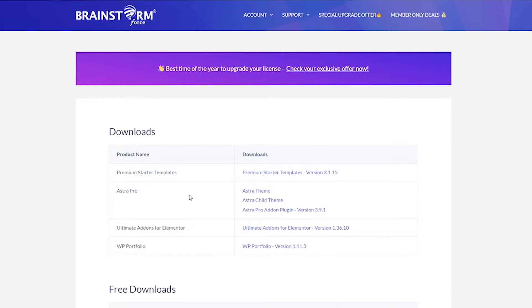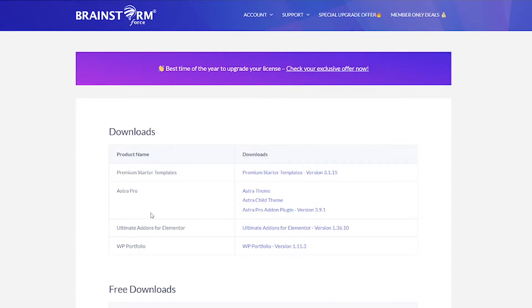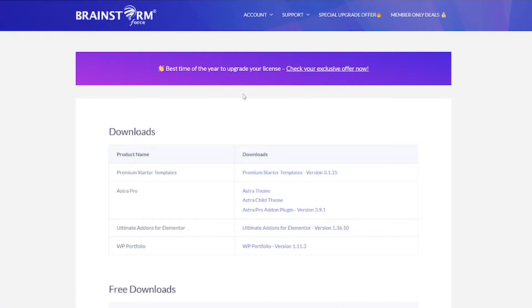you're going to have to download it in the downloads area. If you hover over account, you'll see downloads and Ultimate Addons for Elementor. It will be right there. So go ahead and download that. You'll also need your license, which is under licenses under account. So go ahead and copy that as well.